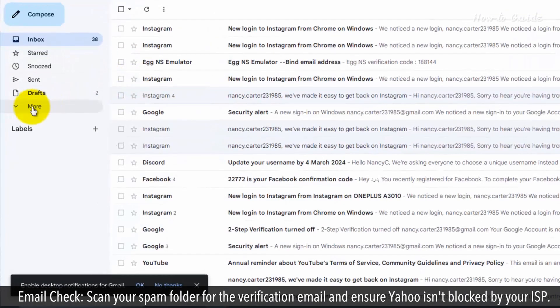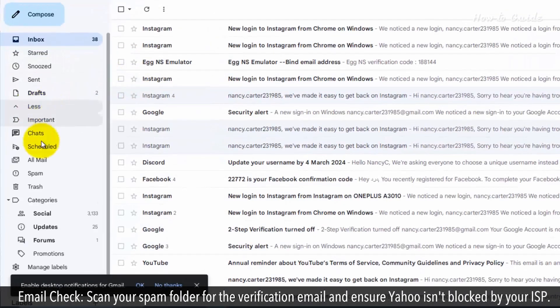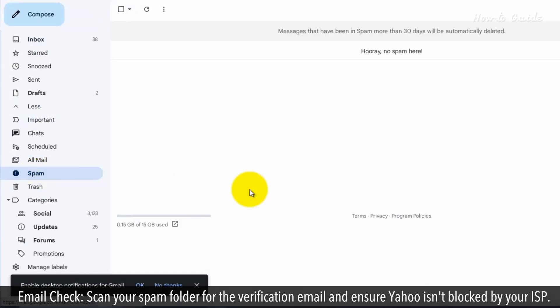Email Check: Scan your spam folder for the verification email, and ensure Yahoo isn't blocked by your ISP.